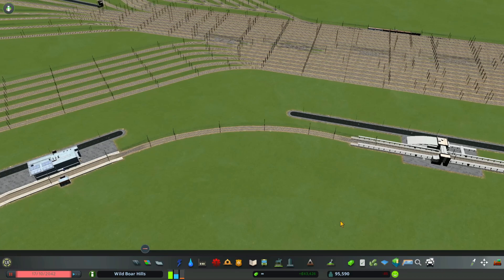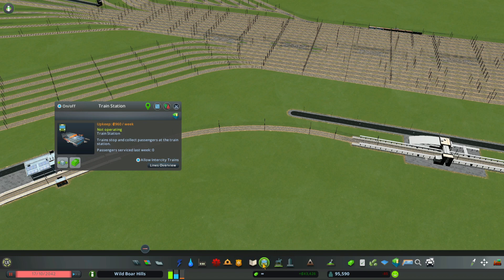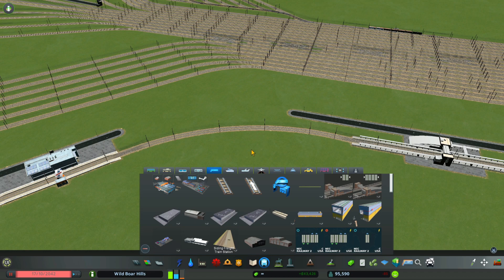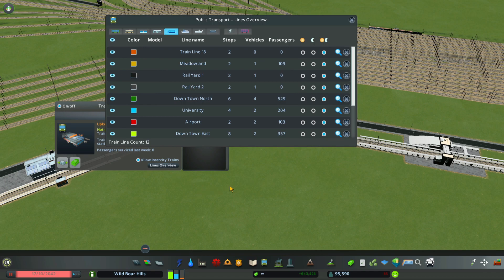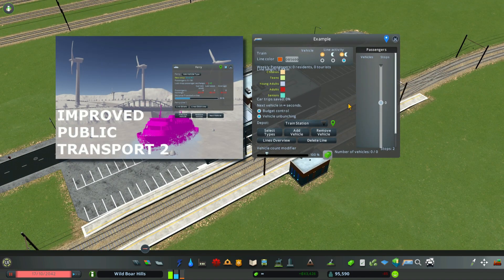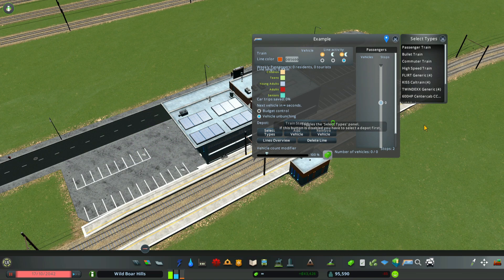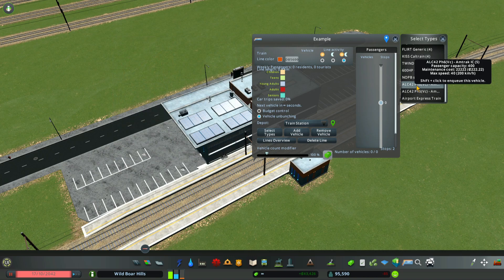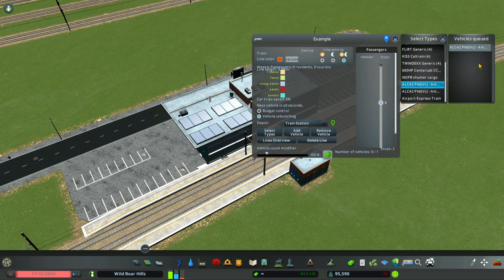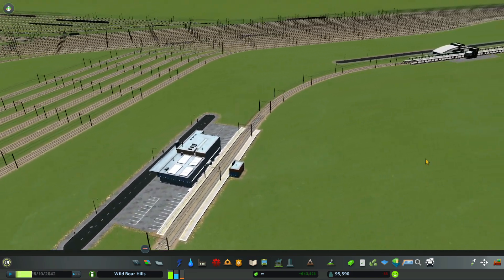Now we have two stations set up with Railway 2. I'm going to create a new line between these two stations. Once the line is created, go to Lines Overview and name it — I'll call mine Example. I have another mod installed called Improved Public Transport 2. I'm going to select Type and come down to the ALC 42 Amtrak Five Car Train, then shift-click until I see it in the vehicles queued. Now we'll unpause the game and watch the train come out.